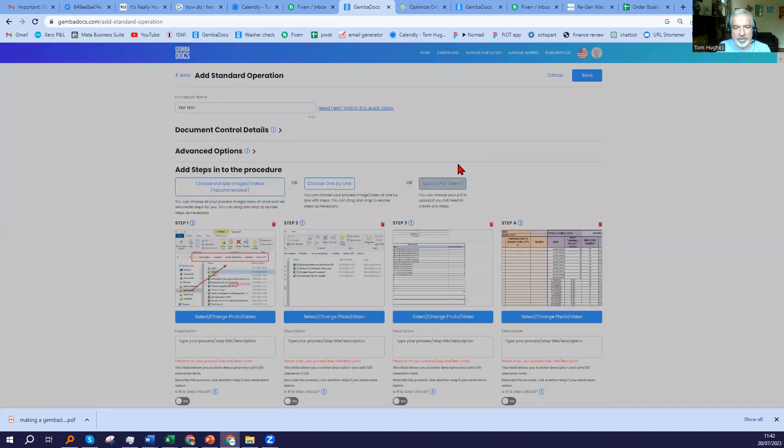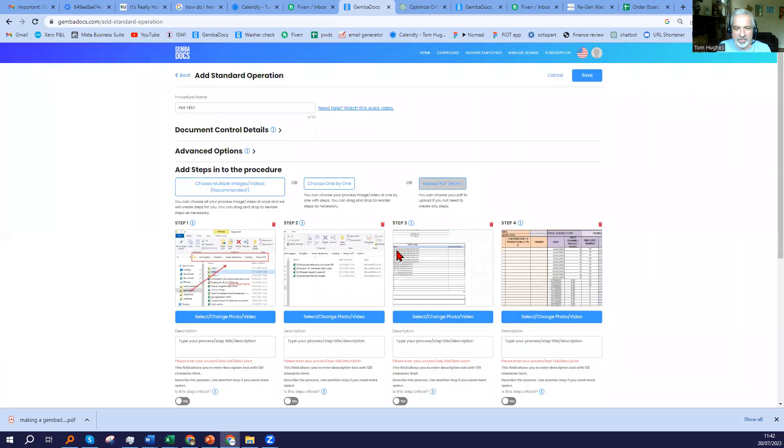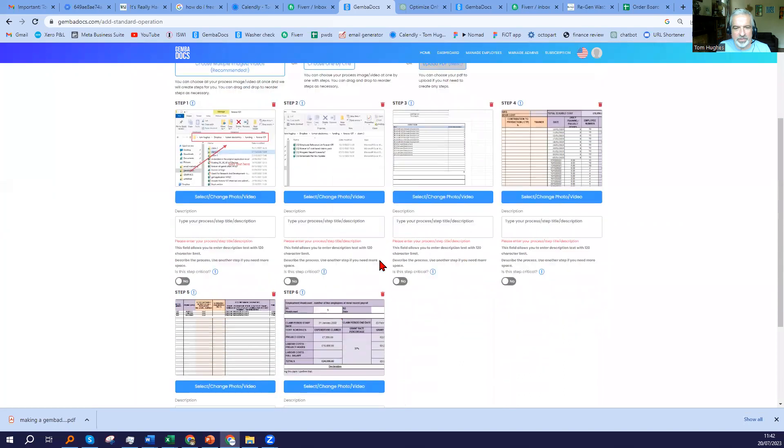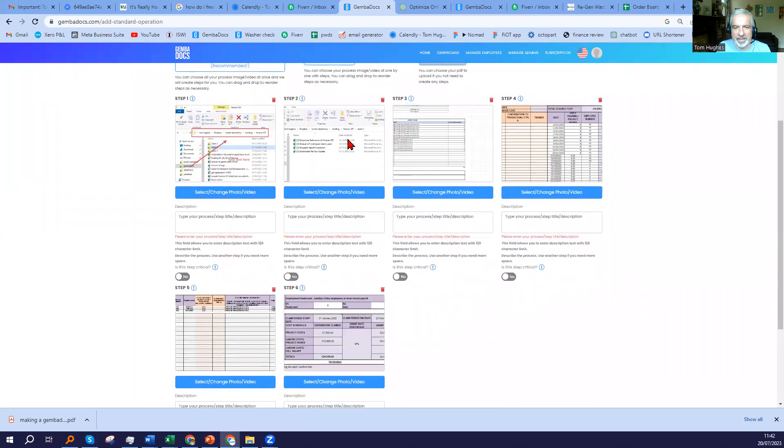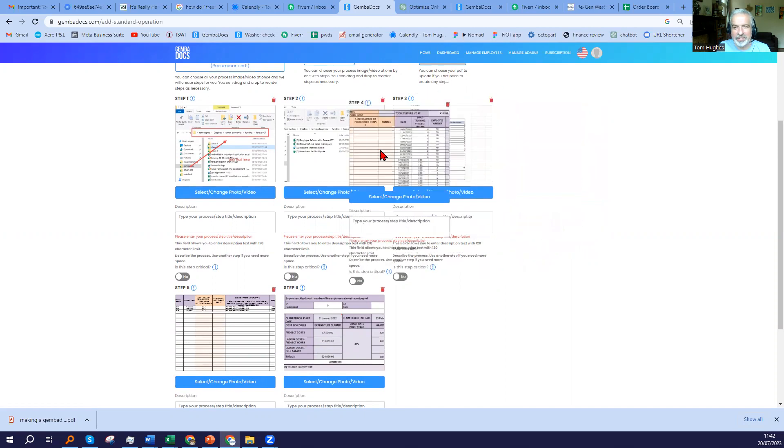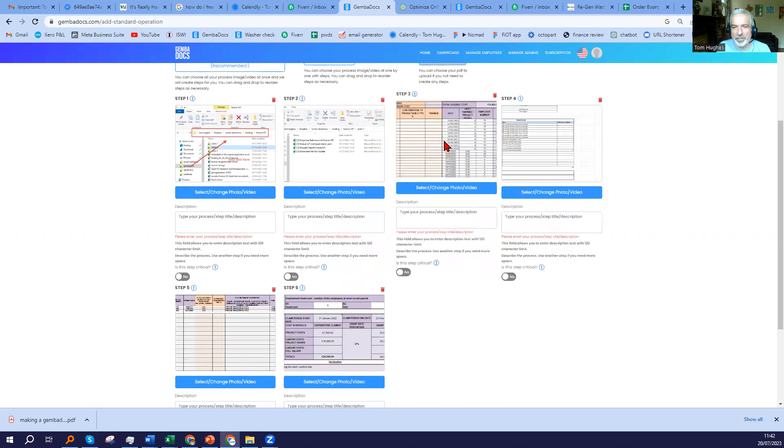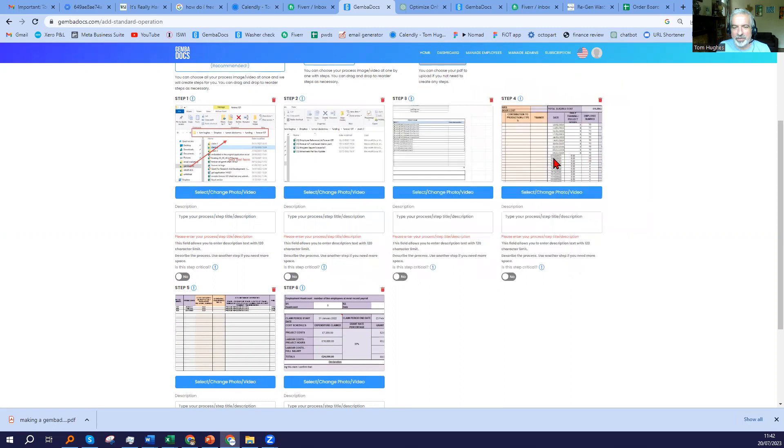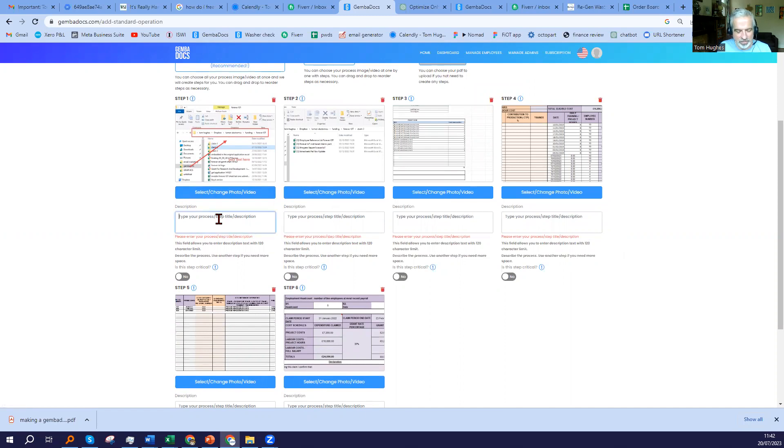Almost done. So there, you can see we have the steps here. They're automatically ordered if you've given them numbers on the original files that you snipped. But you can just drag and drop within this version of GembaDocs. And then from there, you just need to give each process step a description.